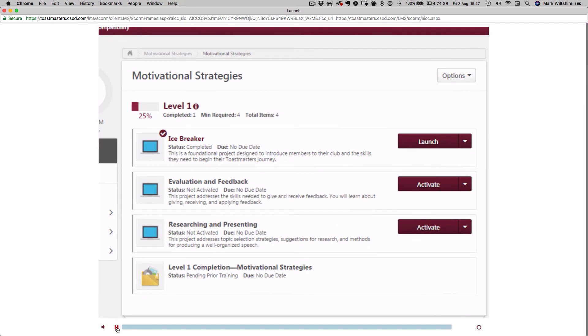Now you can select the next project you would like to complete in this level, Evaluation and Feedback, or Researching and Presenting.